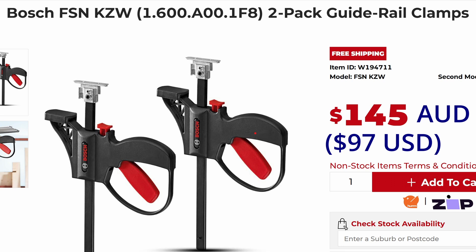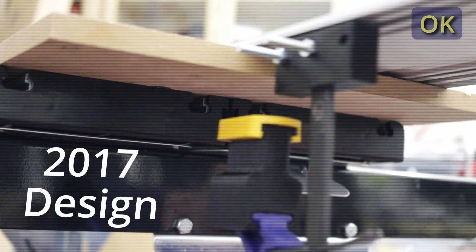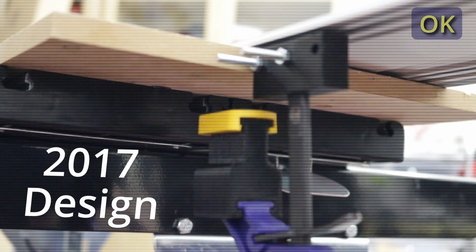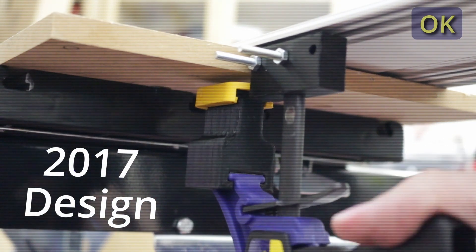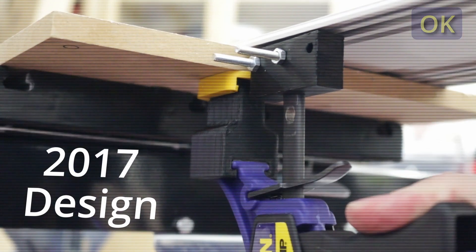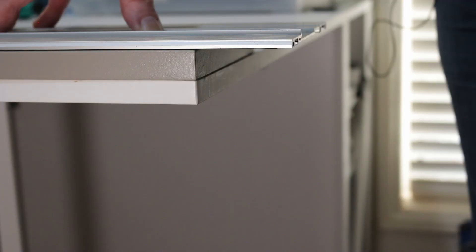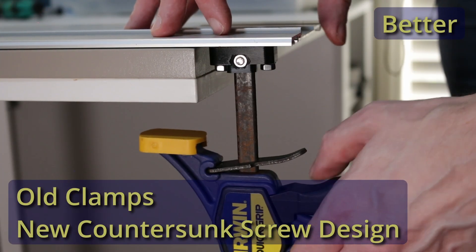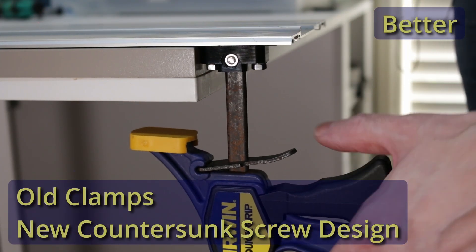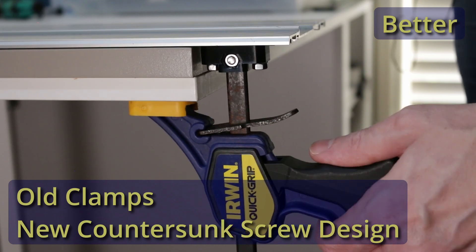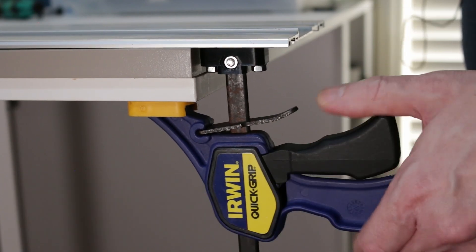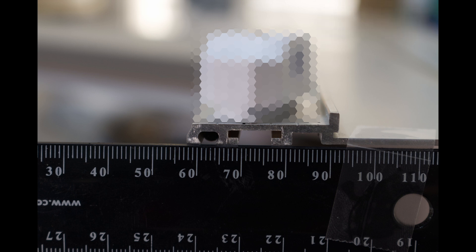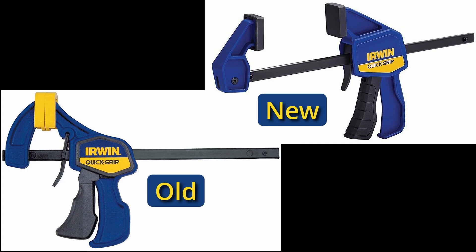In the previous video you saw how I improved my 2017 Bosch track clamps using countersink screws. In this video I'll simplify them more using plastic in the track rather than the countersink screws. I'll go through my design process in Fusion 360 and again make the design files available for free.